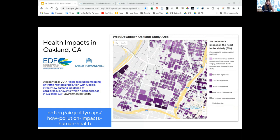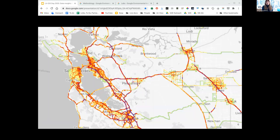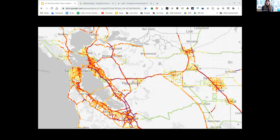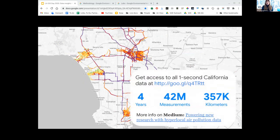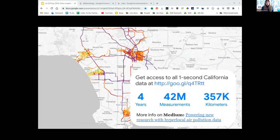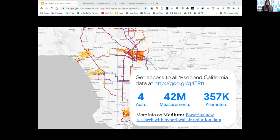Over a span of four years, we mapped all across California, including the San Francisco Bay Area, parts of the Central Valley, and the Los Angeles region. In all, we measured 42 million measurements and all of this data is available for researchers to use at go.gl/QTRtt.